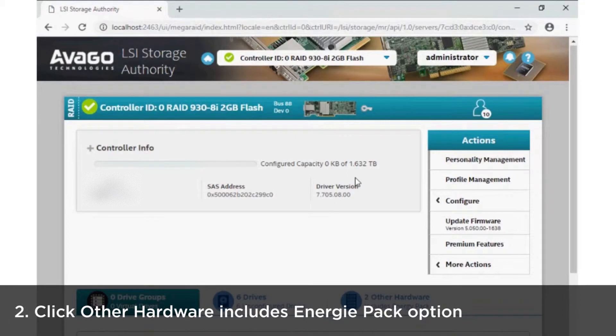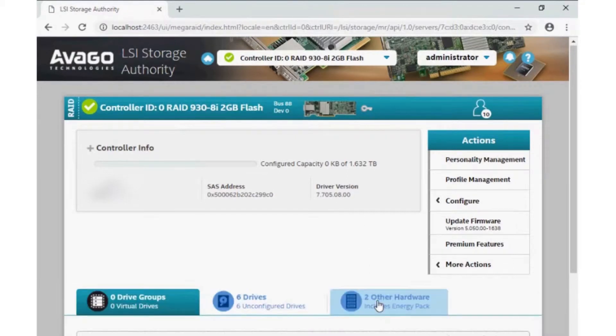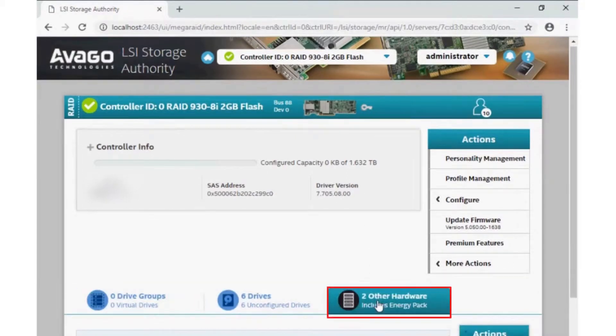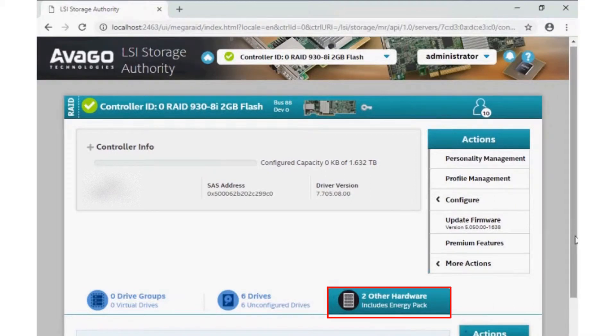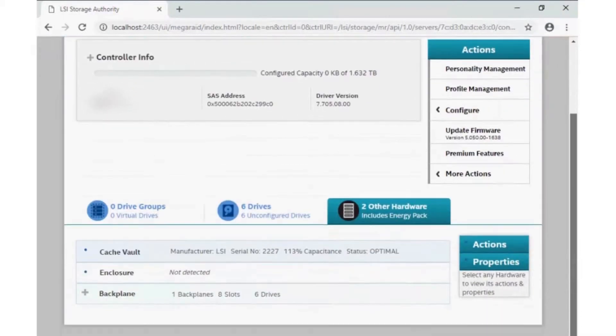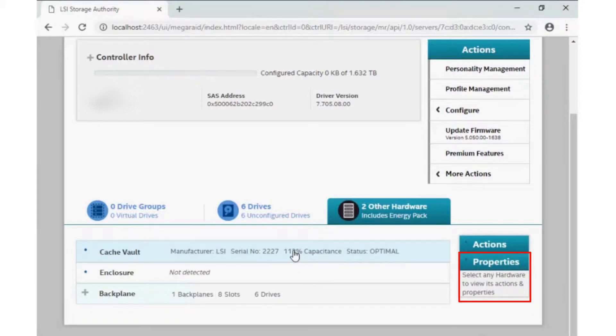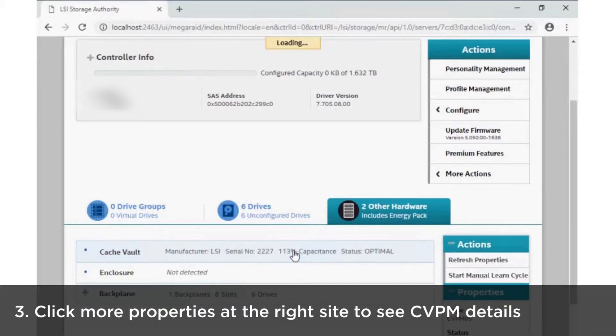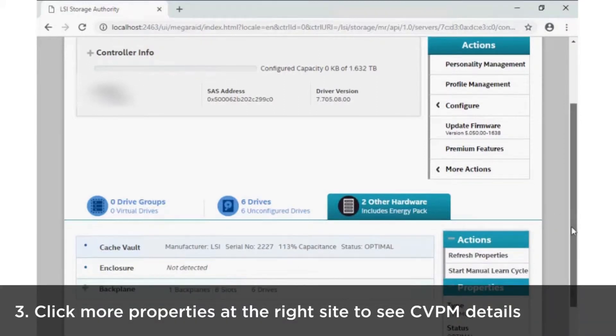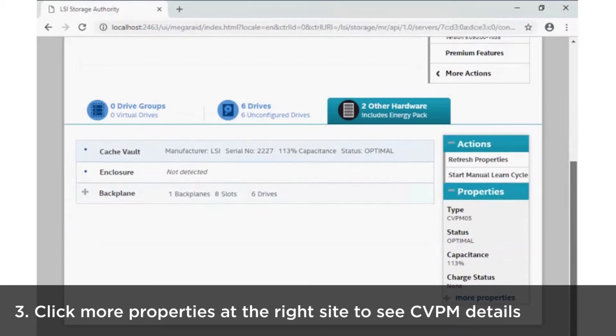Click other hardware includes energy pack page. You will see the CVPM properties on the right side. Click on expand to see more details.